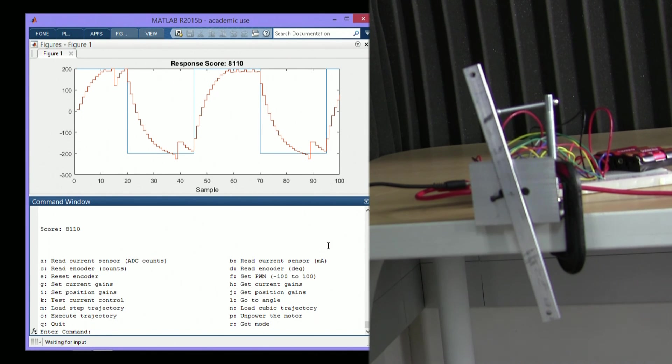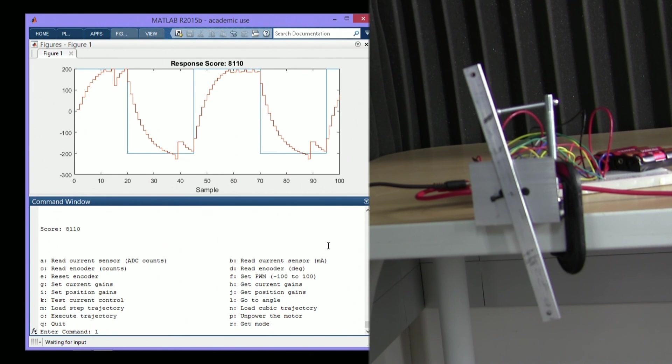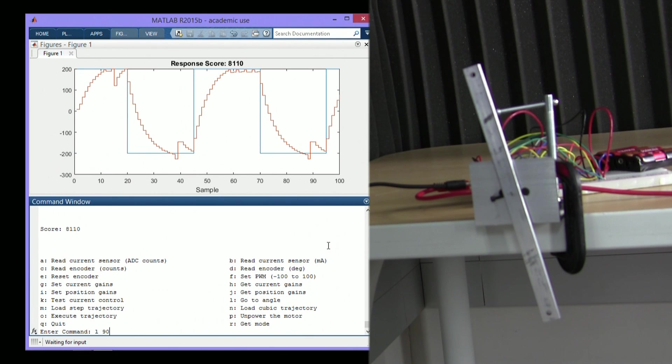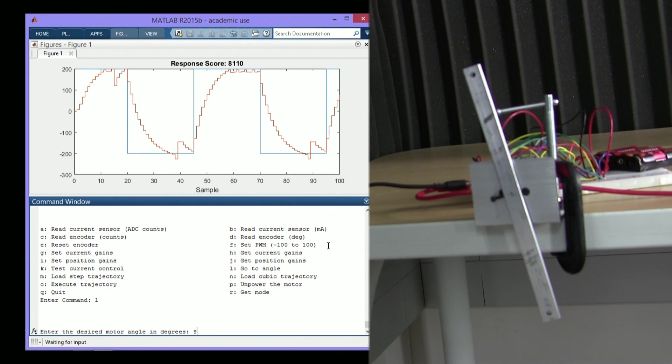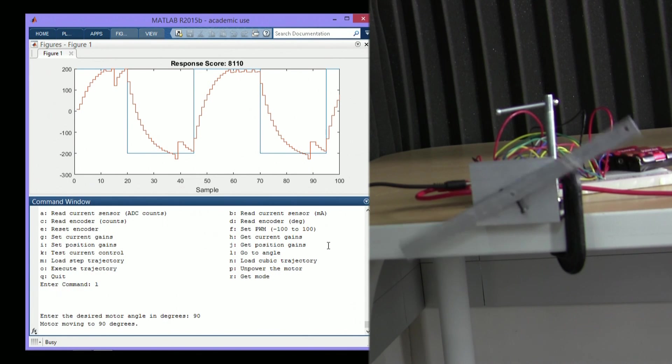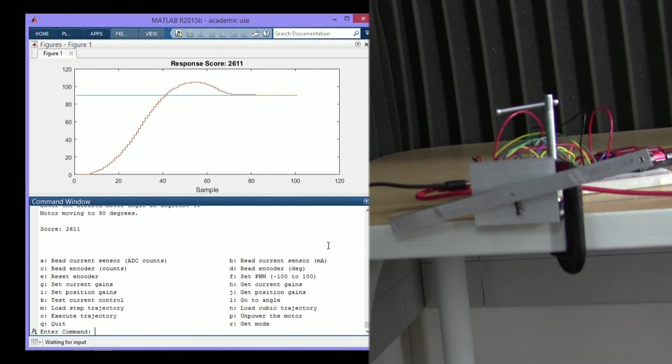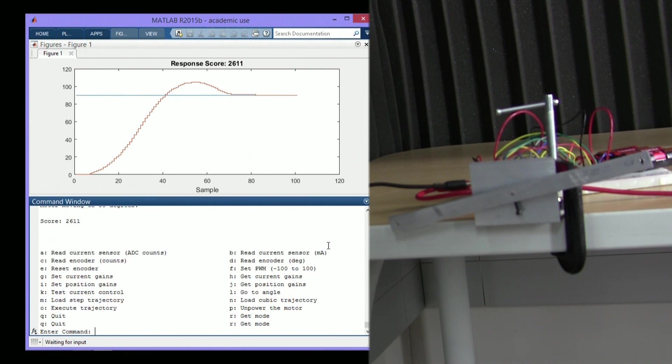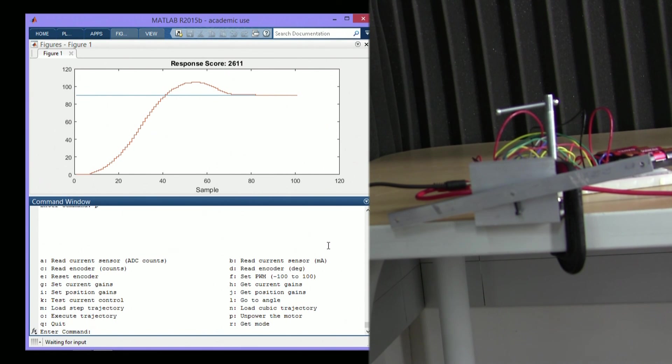Now, another basic feature is just moving to an angle. Remember, right now we're at zero degrees. Let's move to 90 degrees.